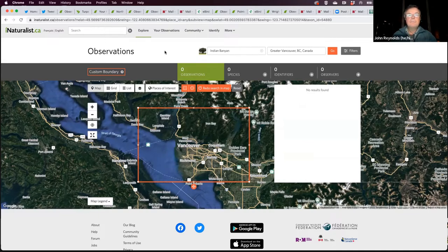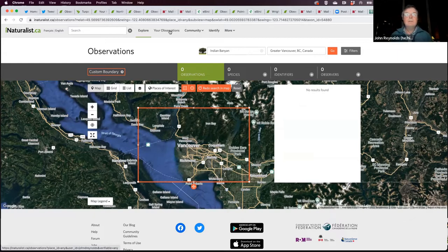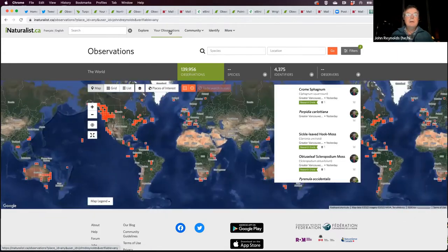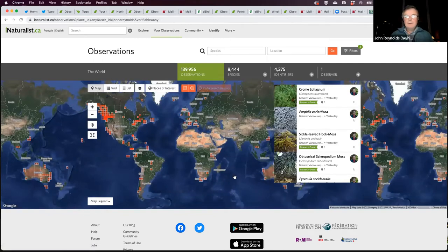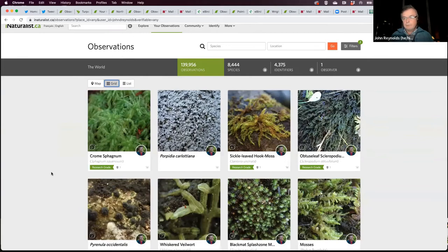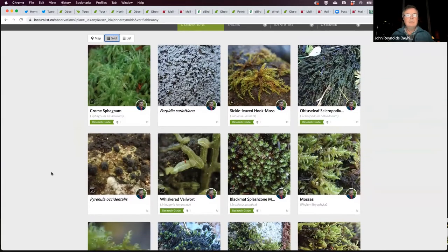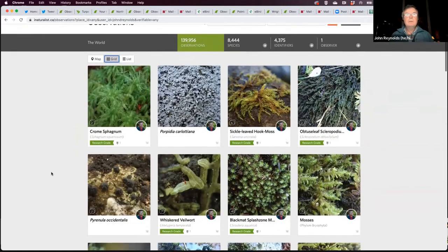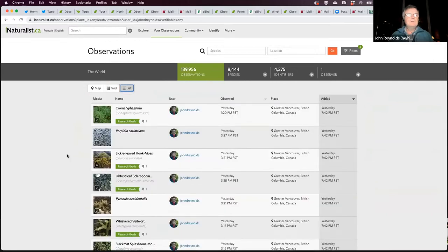Now let's go to 'Your Observations' — exactly what it sounds like. Everything you've uploaded to iNaturalist appears here. Here's my map view; I've been somewhat active: 4,375 people in total have chimed in on my observations and helped with IDs. I can go to a grid view — these are in order of when they were most recently uploaded, so these were from yesterday in the Lower Lynn Valley Conservation Reserve.